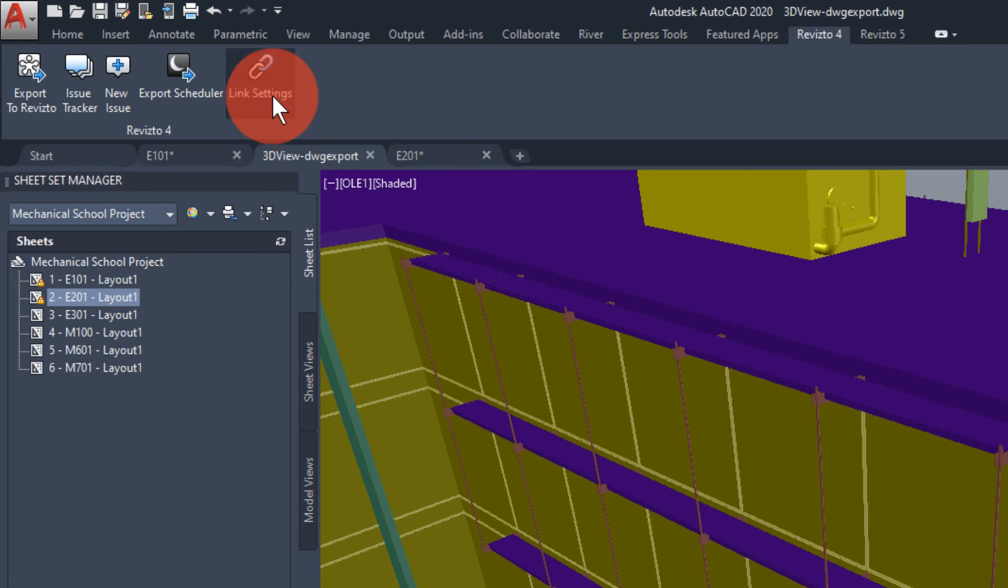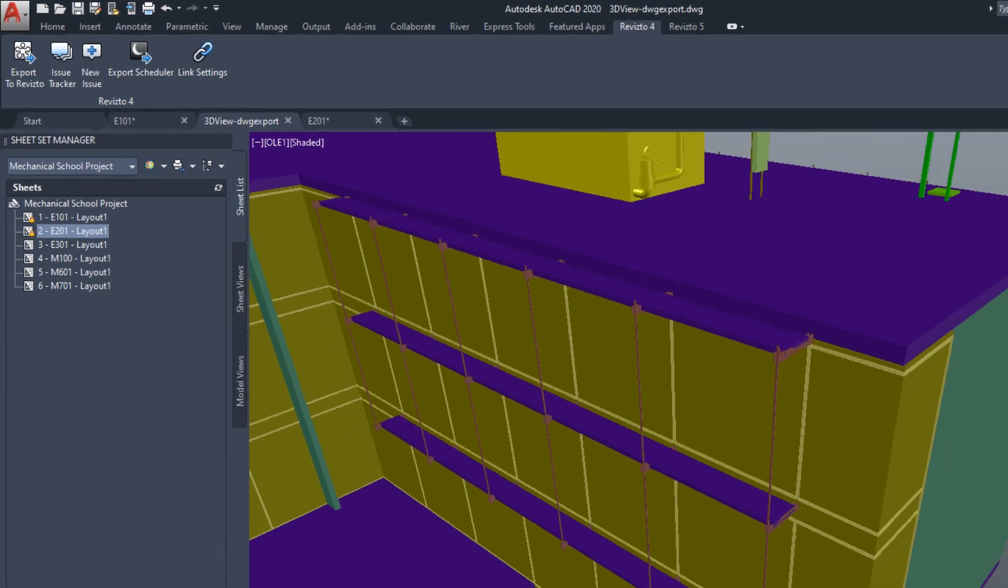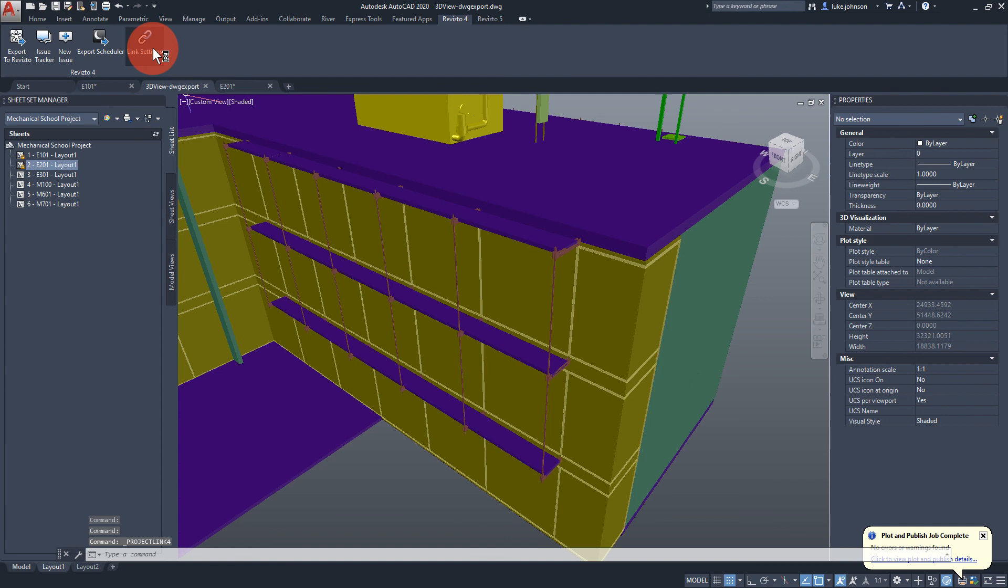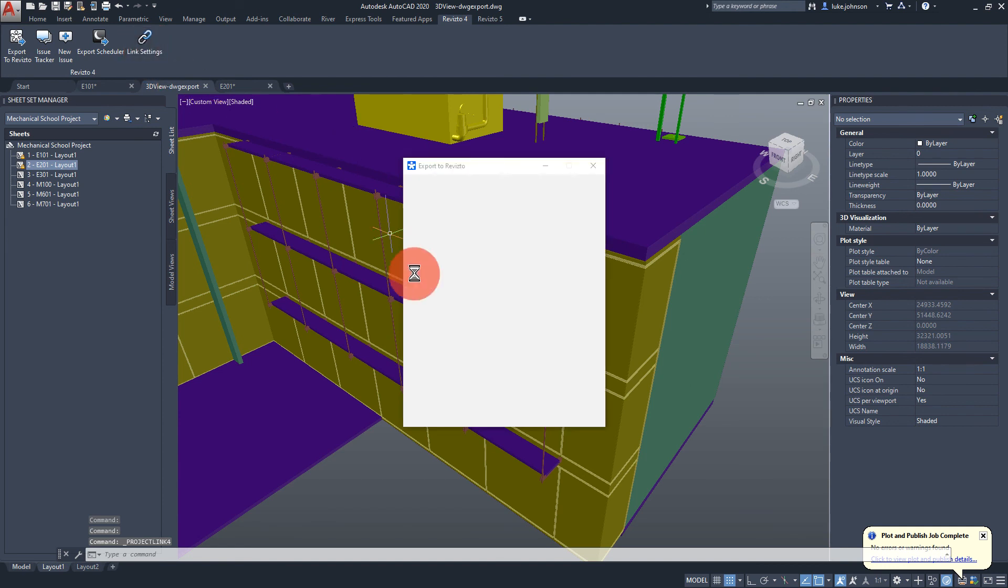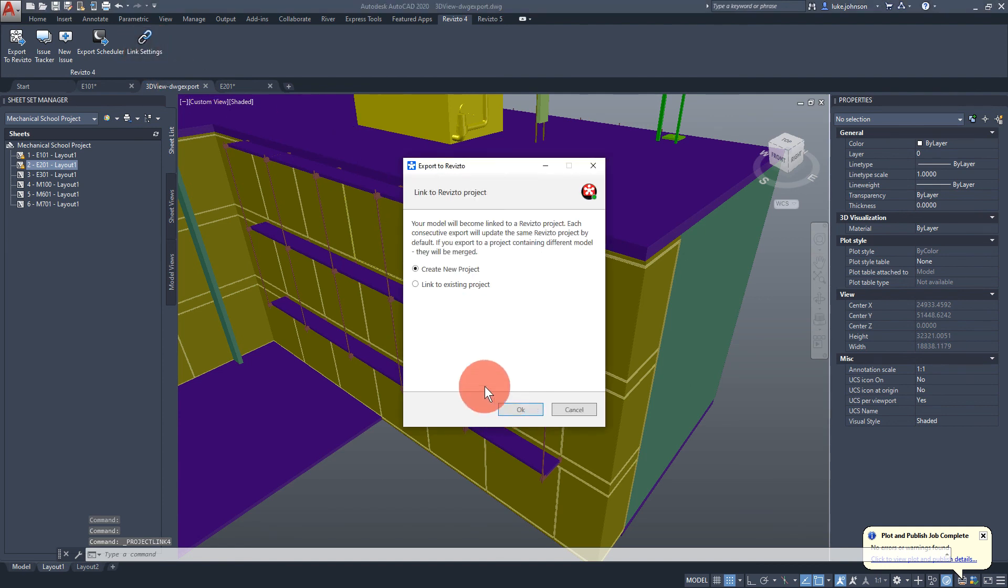Finally we can look at link settings. If this project is to be connected to a different Revisto project we would choose link settings and then change link and connect to a different project.